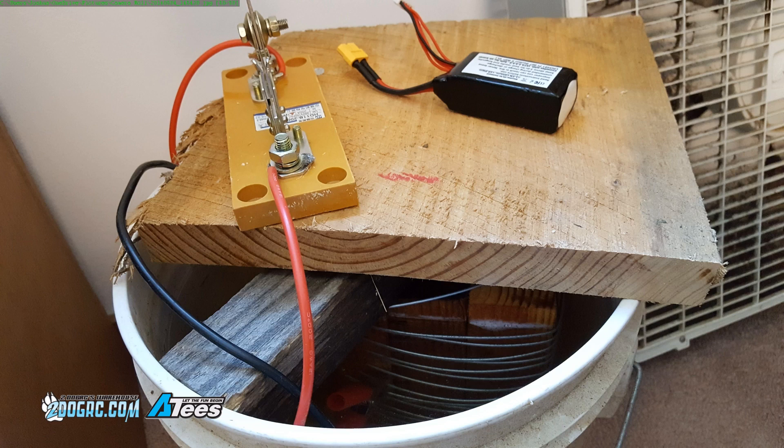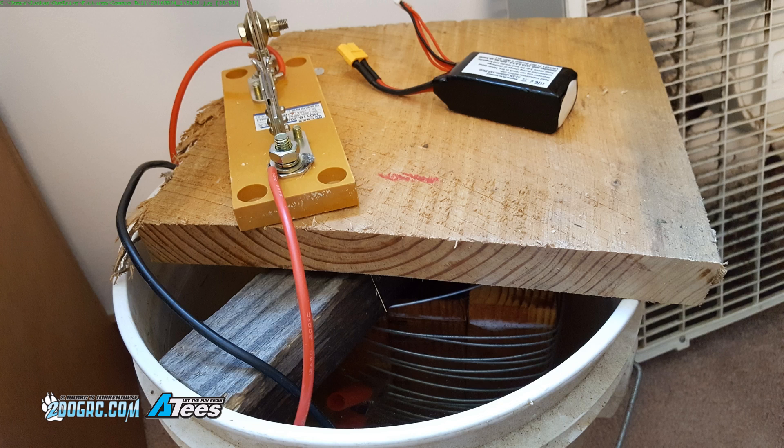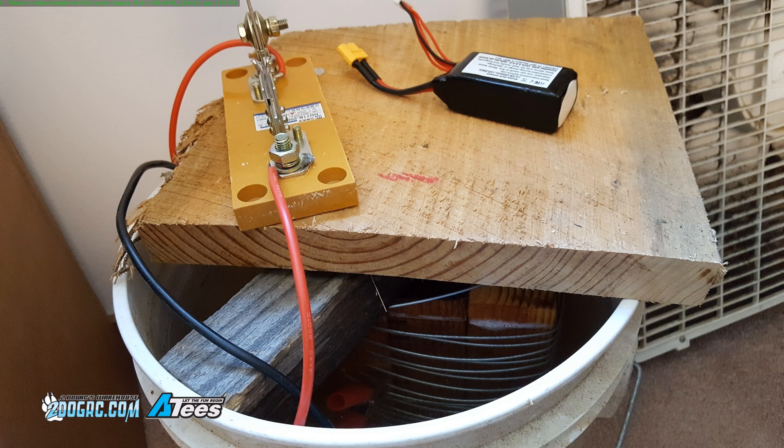I built a contraption. It's a spool of wire wrapped around a block of wood, dunked in a bucket of water, and strapped to a lipo. That seemed like a good idea? Seems like a good idea to me.